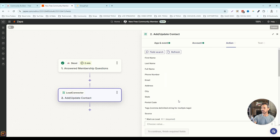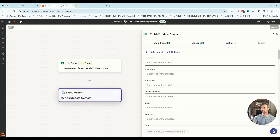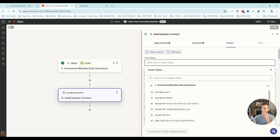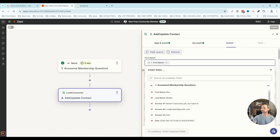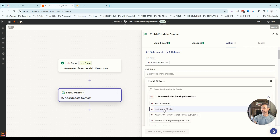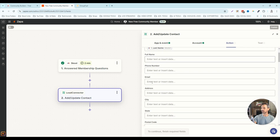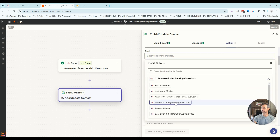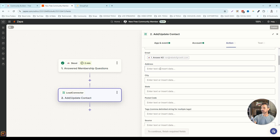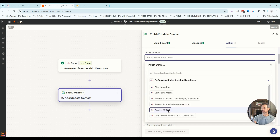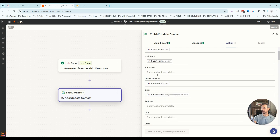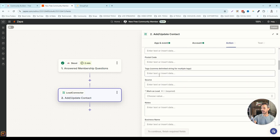I'm going to click continue and set up the action. Basically what we're doing is pulling all the information from the trigger and inputting it into the action step. I'm going to grab the first name, last name, the email address — which is what we ask as our second question, 'what's your best email address?' — and then our third question captures their phone number, so that is answer number three. That covers all the basic information.